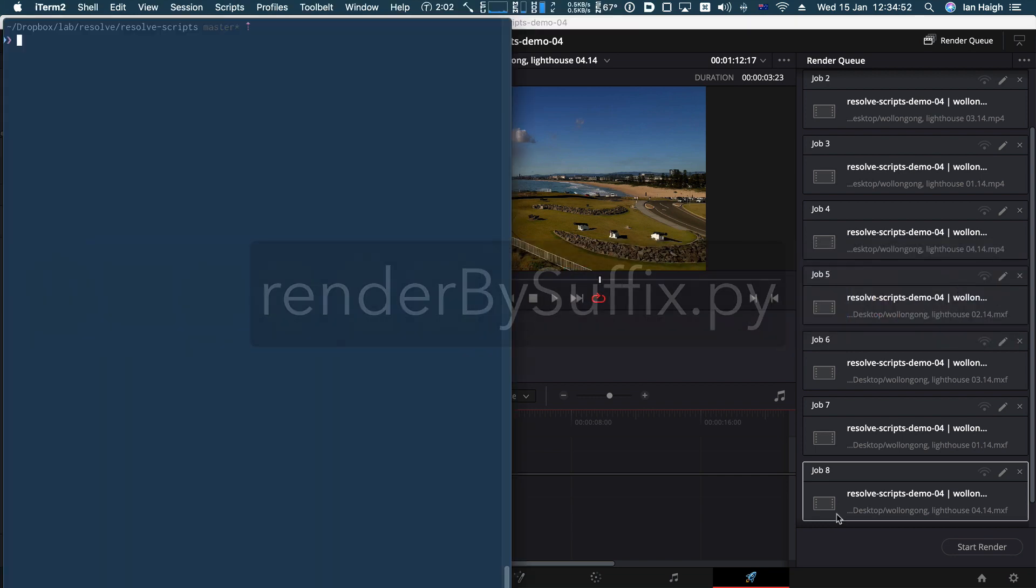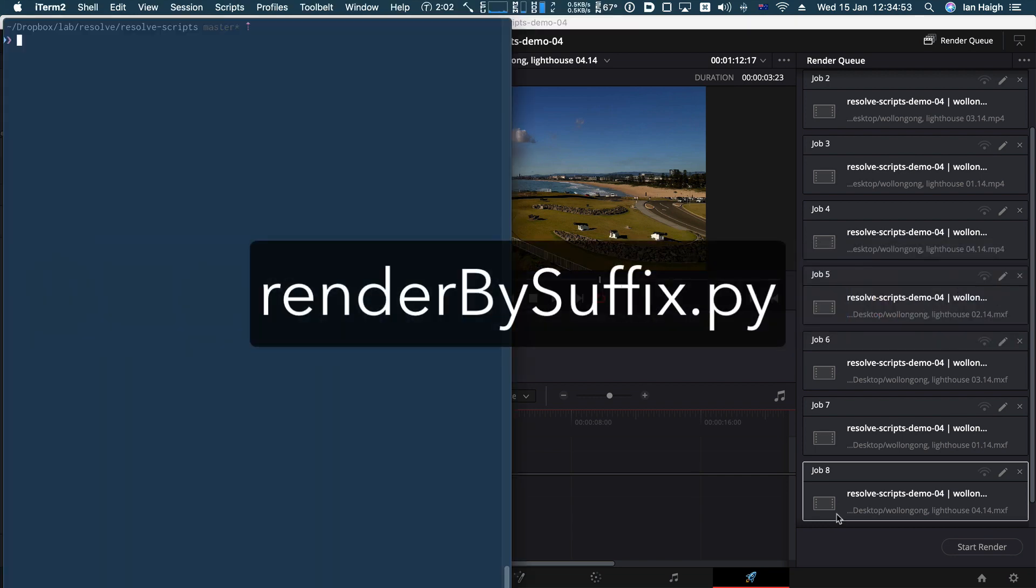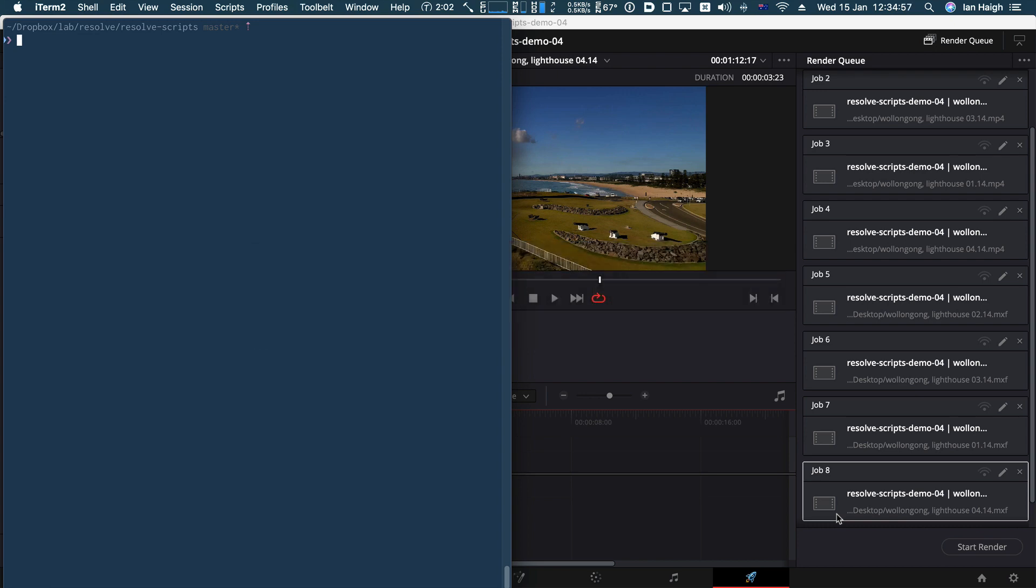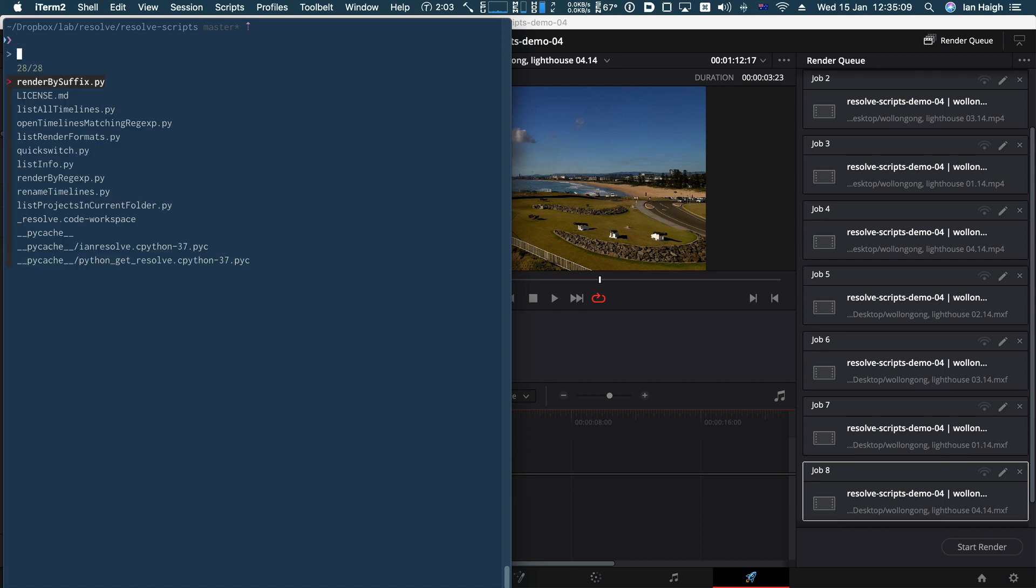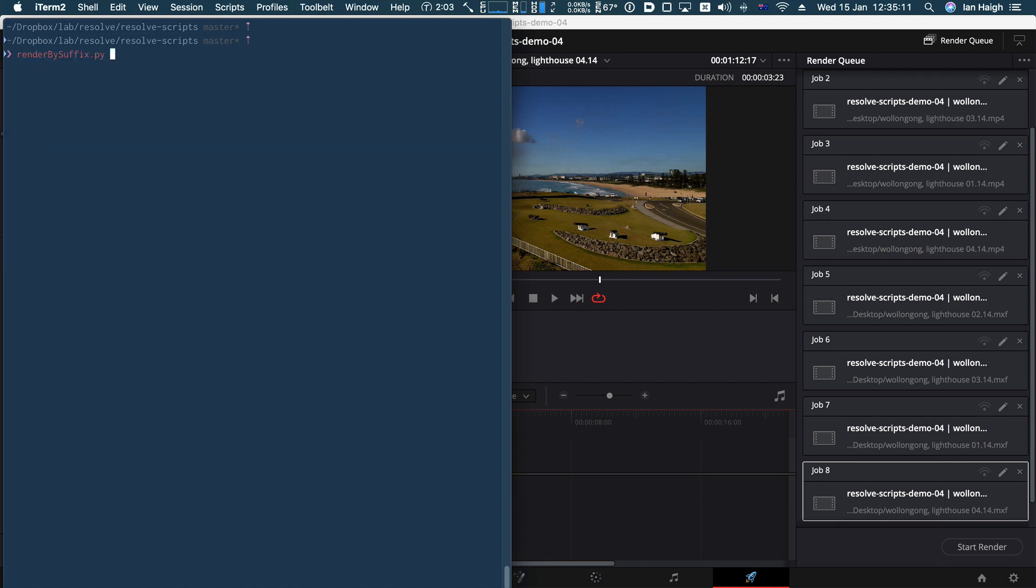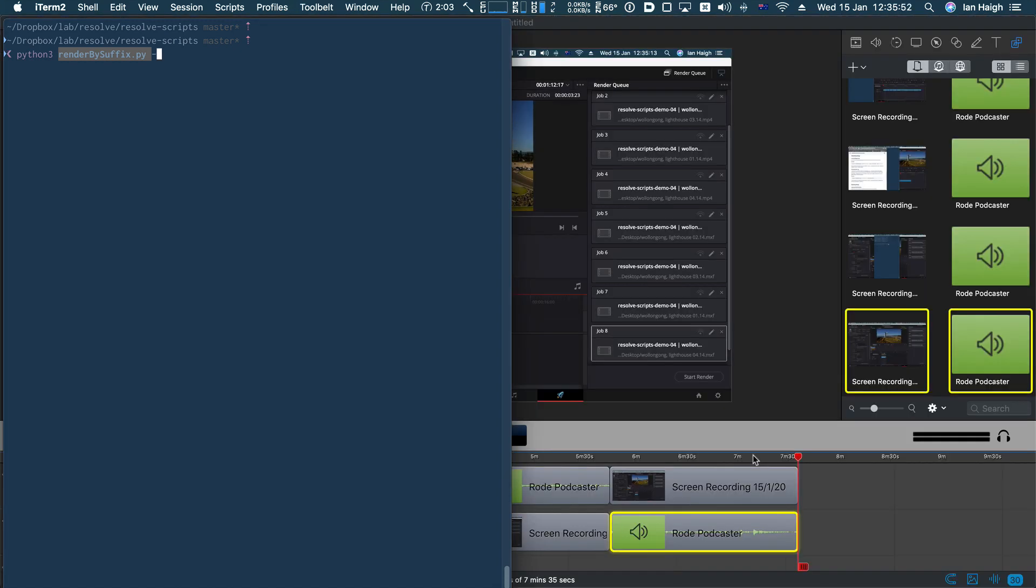You can also render by suffix, which is just more or less the same thing, except rather than using a regular expression, you just type in a regular string and it will just chuck that on the timeline without having to mess around with regular expressions, just the kind of a convenience utility. So just run that one really quickly, render by suffix.